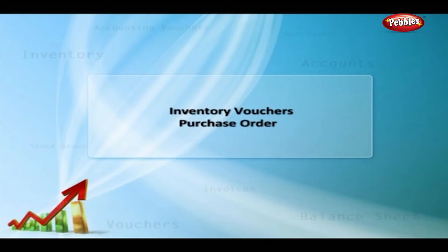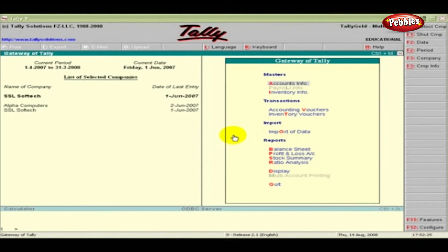Inventory Vouchers — Purchase Order. A purchase order can be easily generated in Tally and it can be directly sent to the supplier.